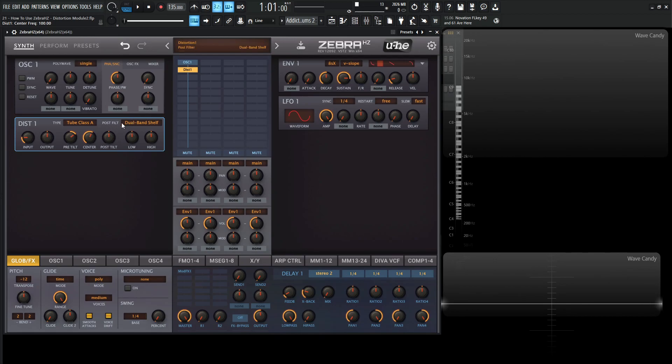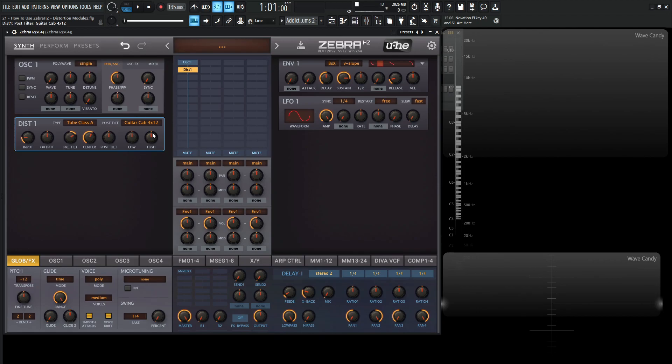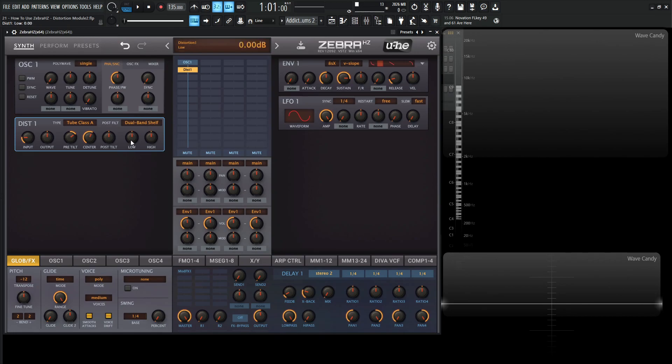And over here on the top right, we have this post filter. So we have dual band shelf and guitar cab. So basically this dual band shelf is going to be a low and high shelving EQ at 100 hertz and 10k. And then this one down over here, this guitar cab, they say it emulates a popular guitar cabin of which I still wonder to this day. So depending on this type of filter, these low and highs are going to be a little bit different. So on the dual band, this is going to be the low EQ and this is going to be the high.